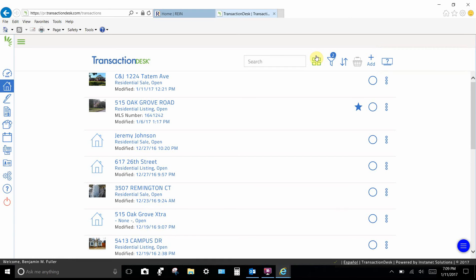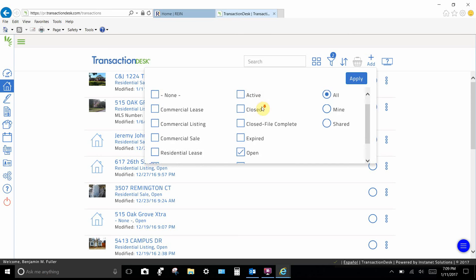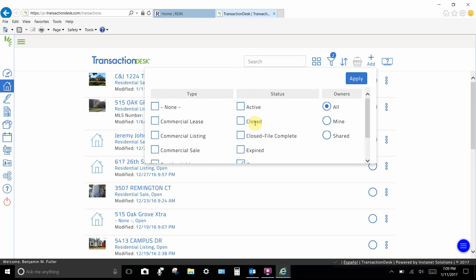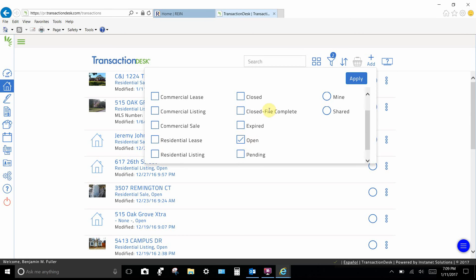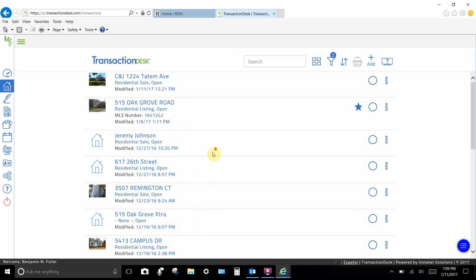Step 2: Go to the filter — it looks like a little funnel up on your toolbar. Click on the funnel and this window appears. 'Active' is always visible even though it's not checked. Down here, click 'Open.' This means that the only transactions you wish to see are the active and the open transactions. We chose 'Closed File Complete' for the other transaction and we're not checking that, which means we will only see the active and the open.